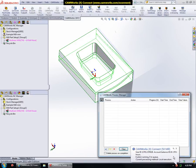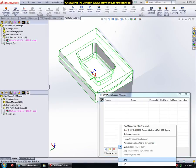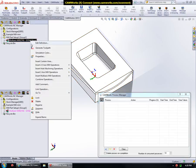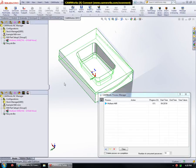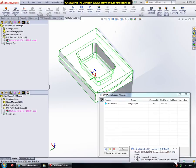Now we will perform the processing using CamWorks XConnect. Since the current processing method is set to local execution, I will change it to CamWorks XConnect and generate the toolpath. As you can see, the status has been updated to indicate that one job is running on the CamWorks XConnect servers.